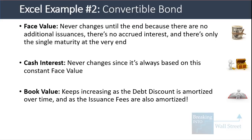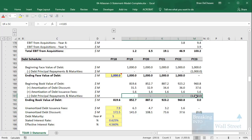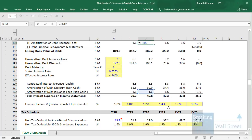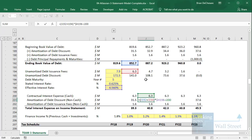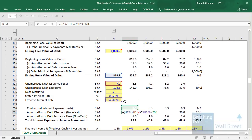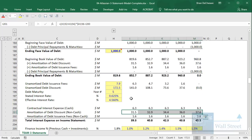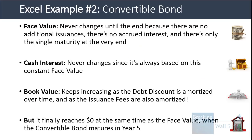The book value keeps increasing because the debt discount and issuance fees are amortized over time. The beginning book value factors in principal repayments and maturity, plus the amortization of the debt discount and the amortization of debt issuance fees. Issuance fees are simply the starting amount divided by years until maturity. The debt discount amortization is similar but increases slightly over time as the book value rises. The book value finally reaches zero at the same time as the face value when the convertible bond matures in year five.